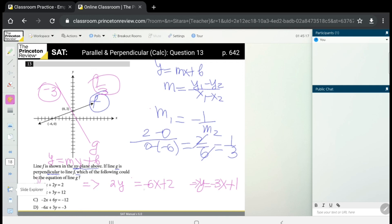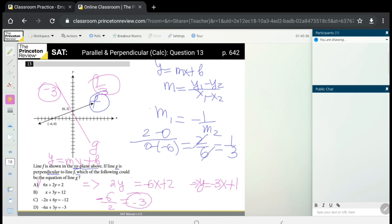Another way to find the slope is to divide the coefficient of x by the coefficient of y — that's 6 divided by the coefficient of y — but pay attention: it becomes negative when moved to the other side, giving −3. Thank you for your attention.